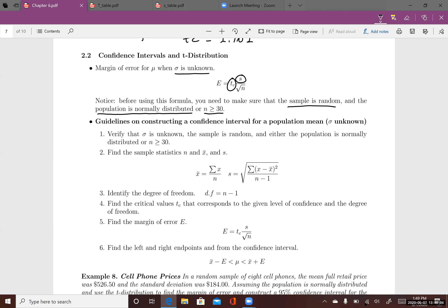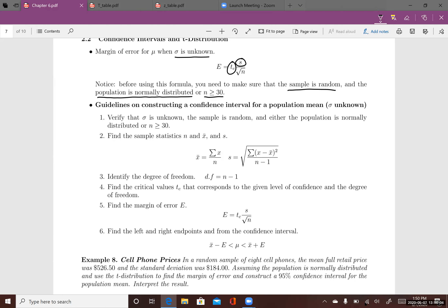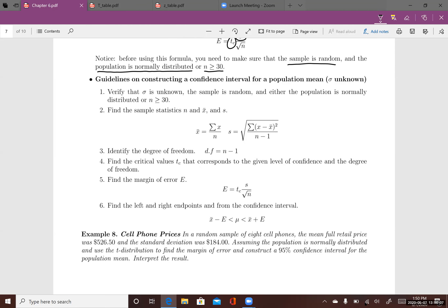If any of these conditions are violated, you cannot use the t-distribution to construct the margin of error. The sample must be random, and the population must be either normally distributed or the sample size must be at least 30. These are the three conditions to verify before using this formula.